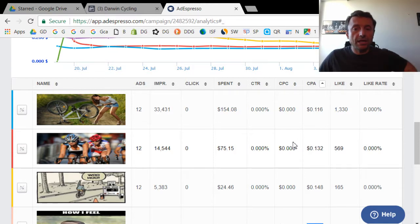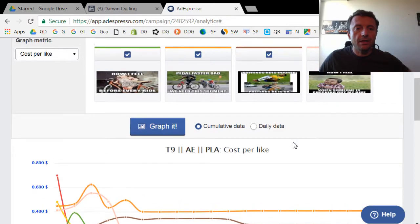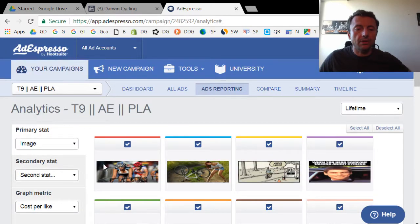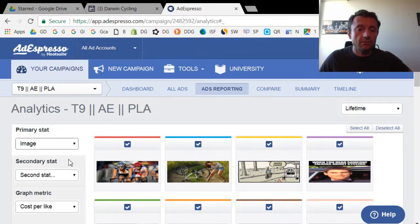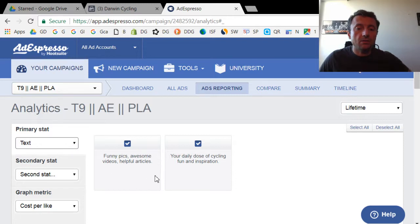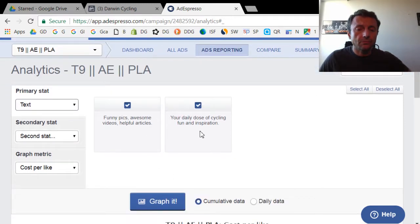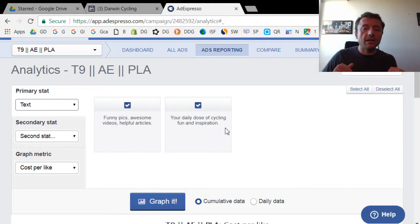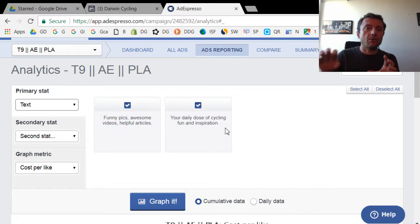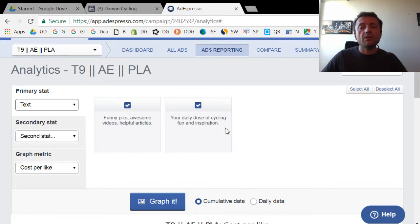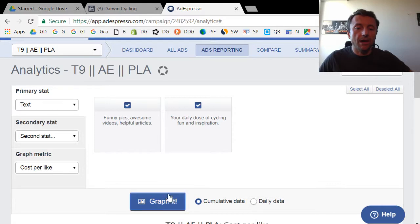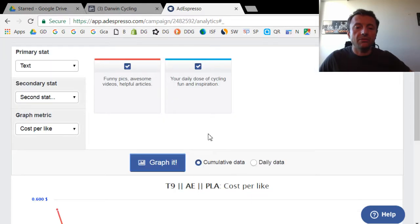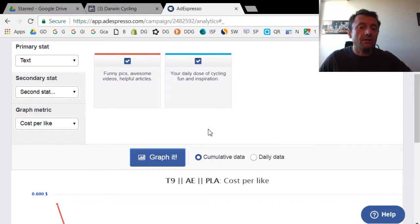The next thing I want to show you is how I tested the headlines. There's images, there's also headlines in the ad. So I'm going to go here to text. When I select text, you'll see two different headlines that I had with my images. AdEspresso allows you to create different headlines and it will automatically create all the different combinations of the different images, the different headlines, the different audiences and other factors that you can split test all at the same time. What I'm going to show you here when I graph it is the difference is actually not that great.